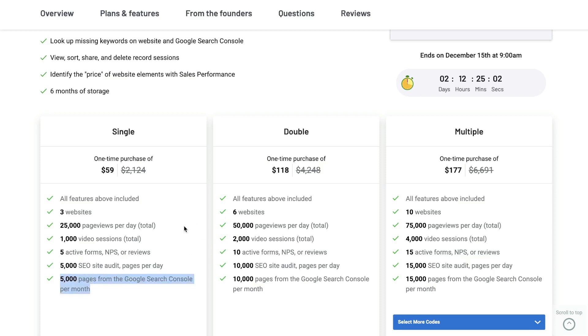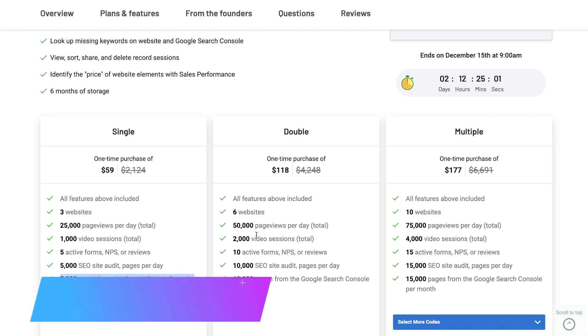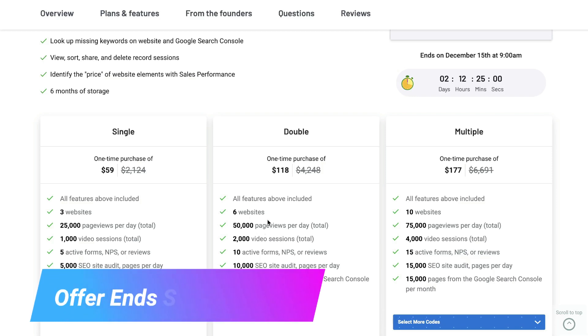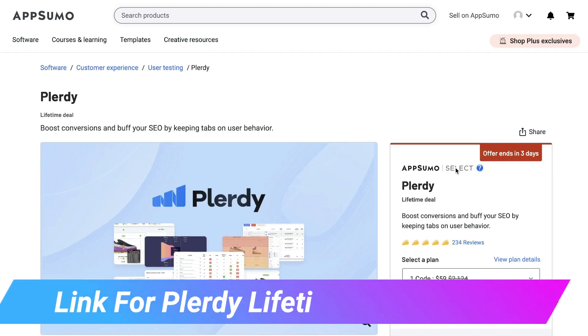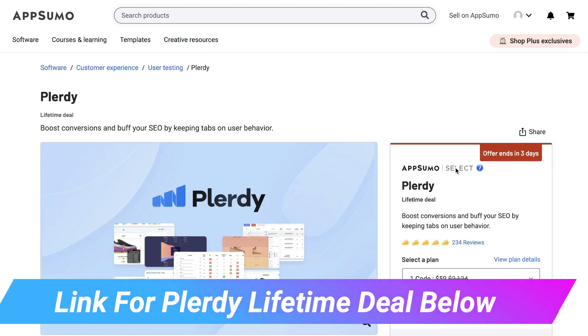If you need more websites, more page views, and more credits then you can upgrade to the double plan or the multiple plan. I'll leave a link for the lifetime deal in the description below this video.